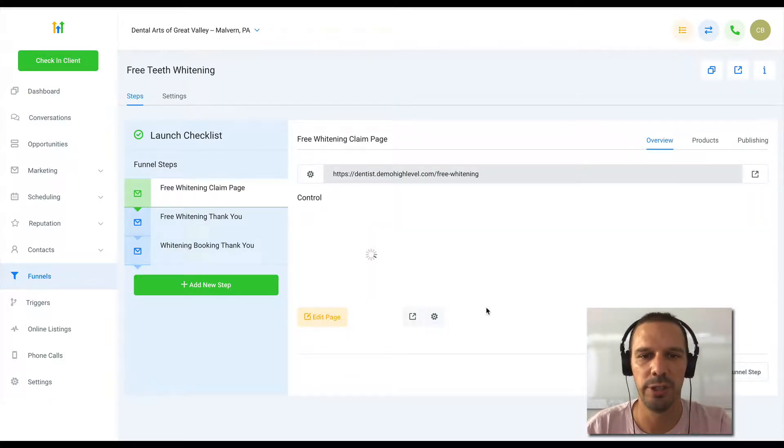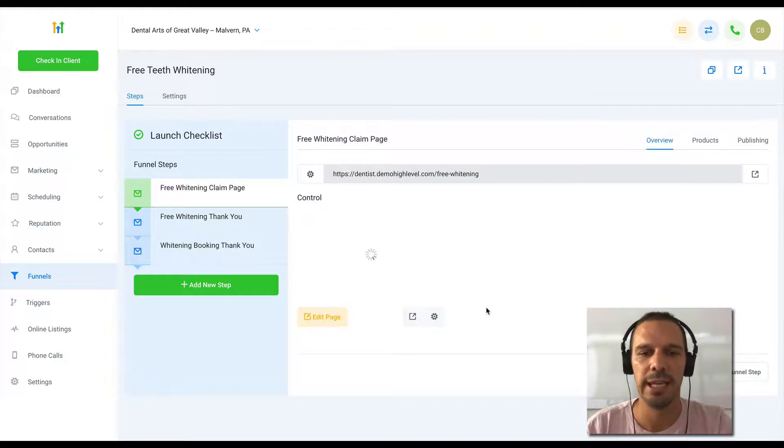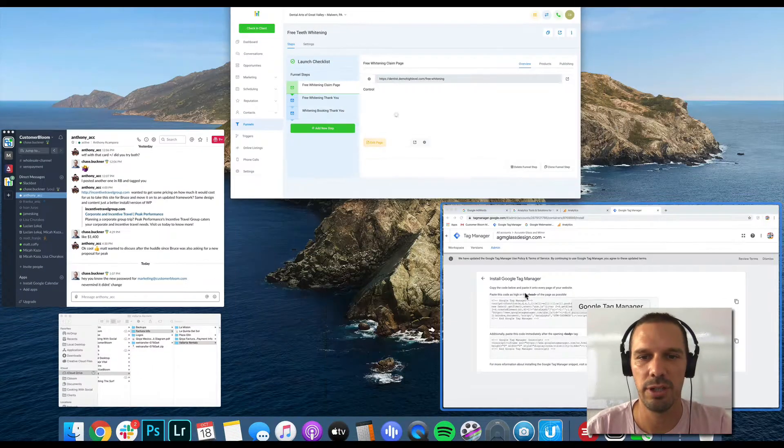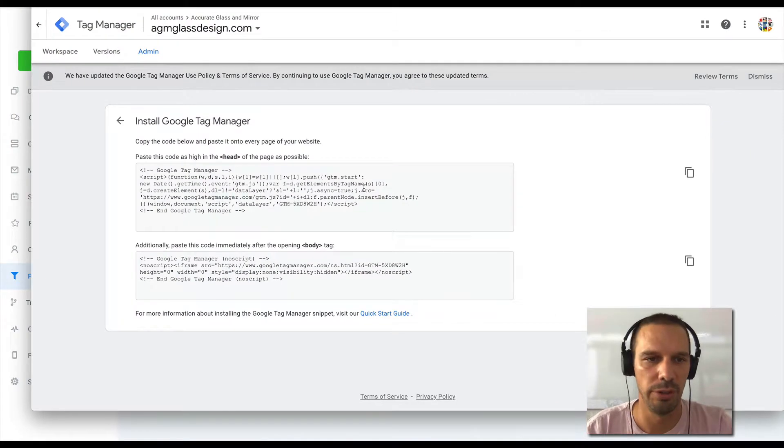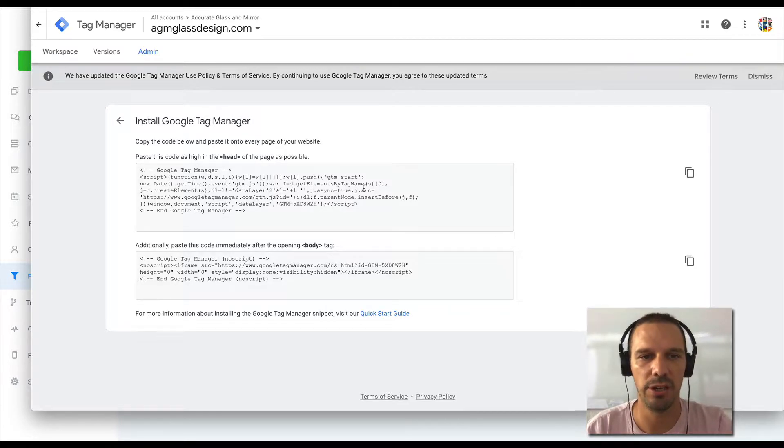And so here's the differentiator. If you're using Google Tag Manager, you'll know that to install the container, it gives you two scripts,